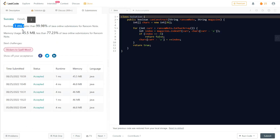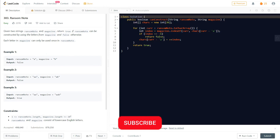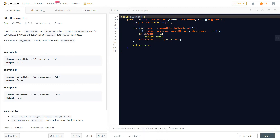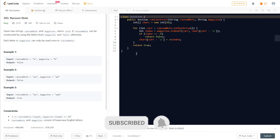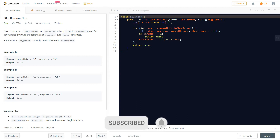That's the whole idea behind this one-millisecond solution. I hope I could help you understand how to think through and solve this problem. If you have any doubts, comment below and I'll be happy to help. Don't forget to subscribe to this channel for regular LeetCode videos. Thank you all for watching — hope to see you in the next video!